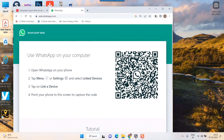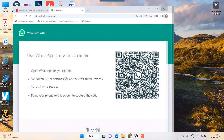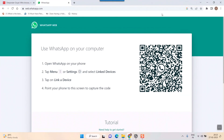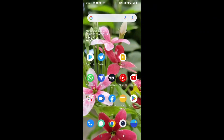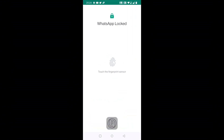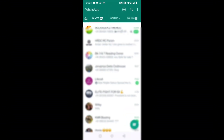Your mobile and your computer or laptop should be on the same network — the same Wi-Fi network — for this to work. You will get a QR code here, so open WhatsApp on your mobile.